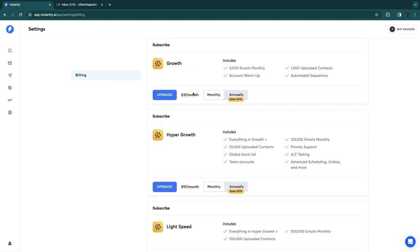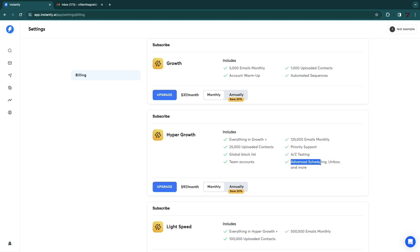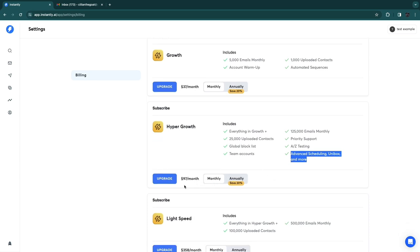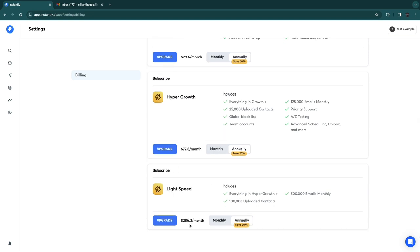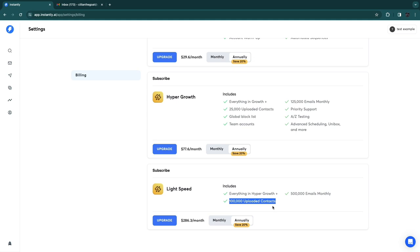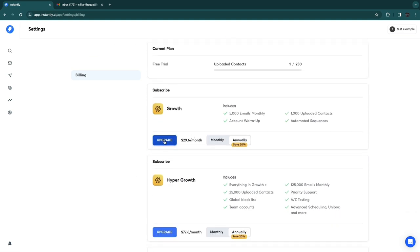The Hyper Growth plan includes everything in the Growth plan plus 25,000 uploaded contacts, a global block list, team accounts, 125,000 emails monthly, priority support, A/Z testing, advanced scheduling, Unibox, and more. Billed monthly this is $97/month, or save 20% annually. They also have a Lightspeed plan at $286/month billed annually, which includes 500,000 emails monthly and 100,000 uploaded contacts — four times as much.